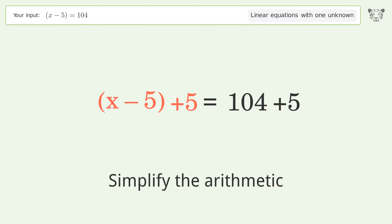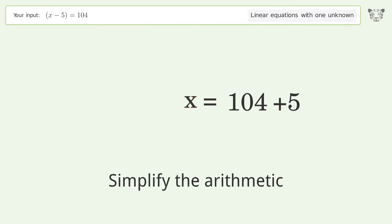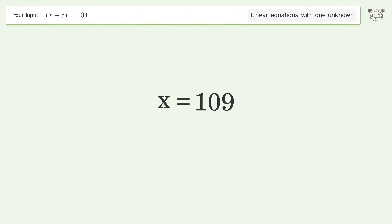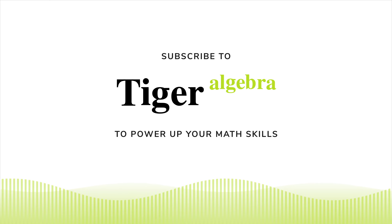Simplify the arithmetic, and so the final result is x equals 109.